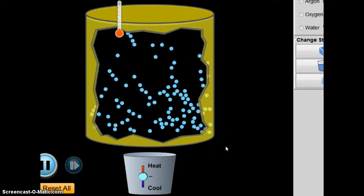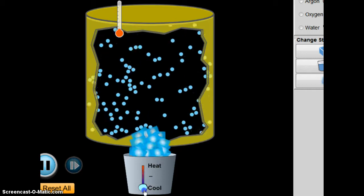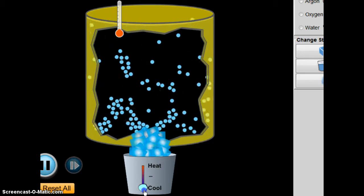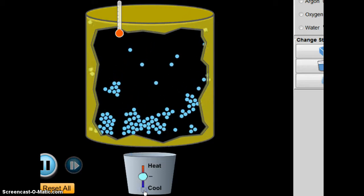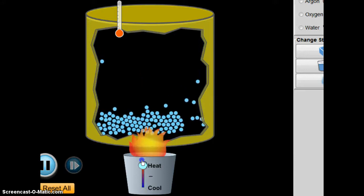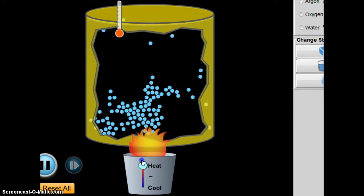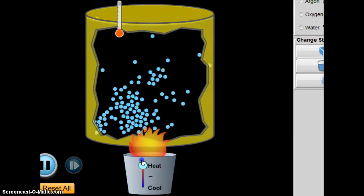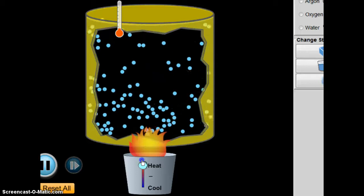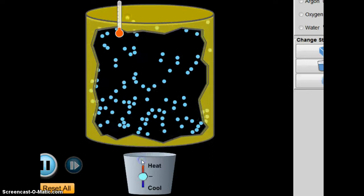Here we have neon gas, and you can see what the particles are doing. The temperature is fairly cool, and I'm going to cool it down even more. As the particles get colder, they're moving less and there's less energy. Now if I increase the heat, we're going to see the particles start to move faster and faster — that's creating more energy. I'm continuing to add more heat, and they're starting to fly around more and more. That's how temperature affects gases.